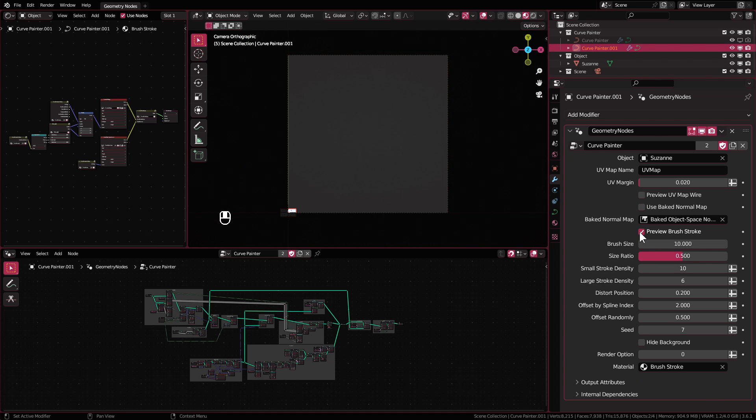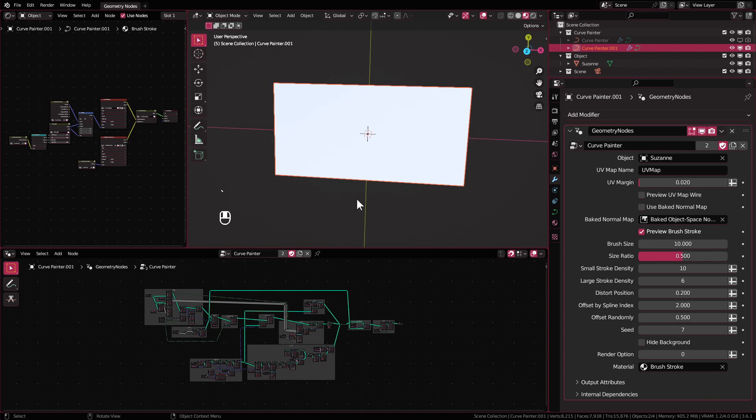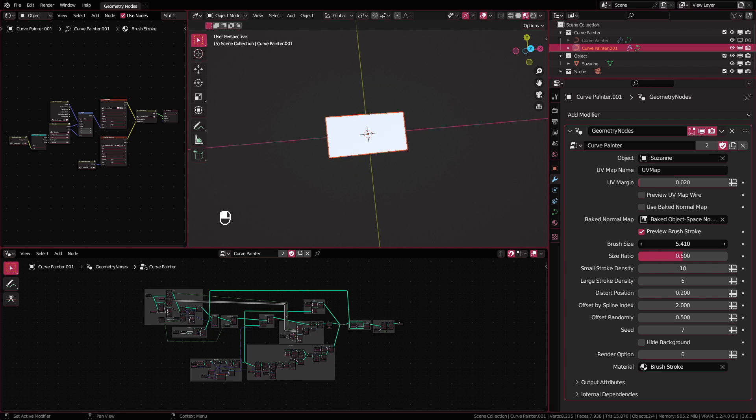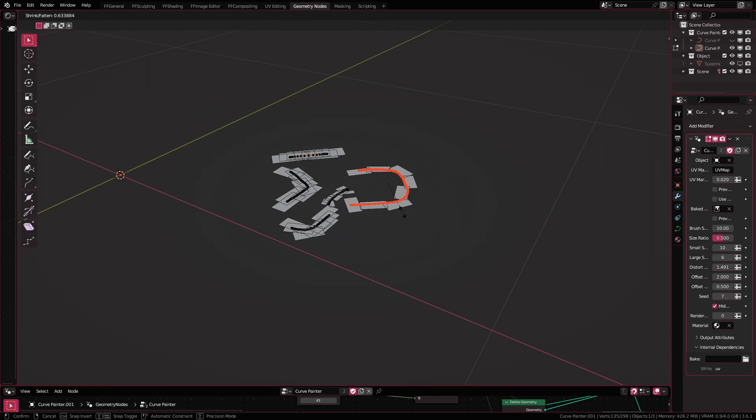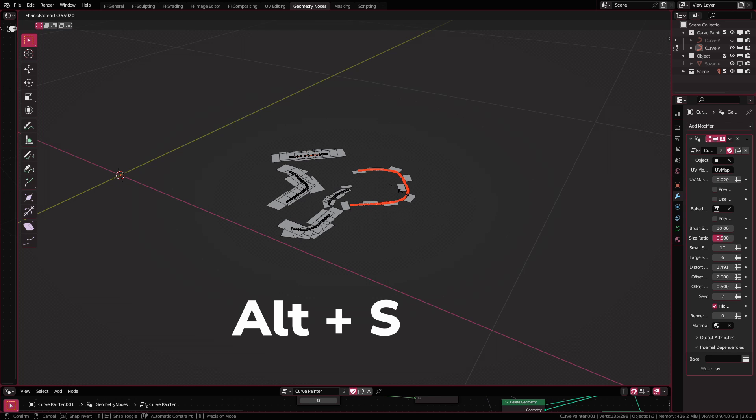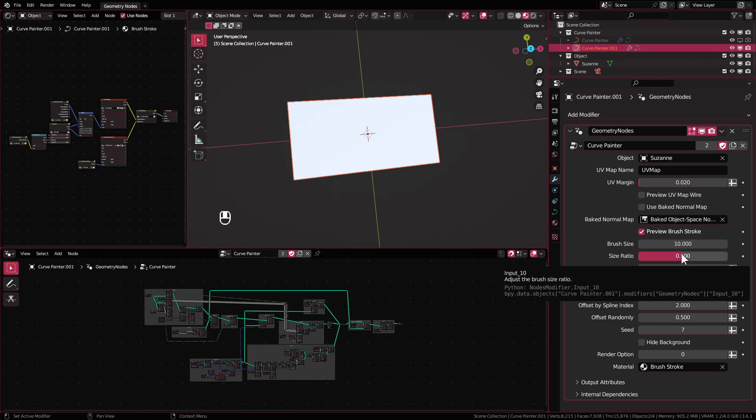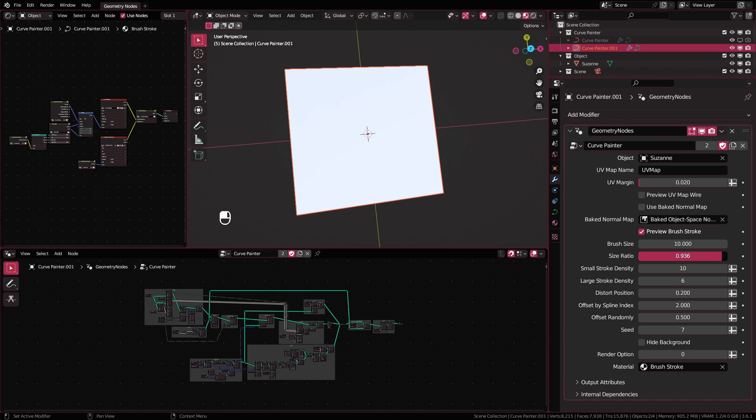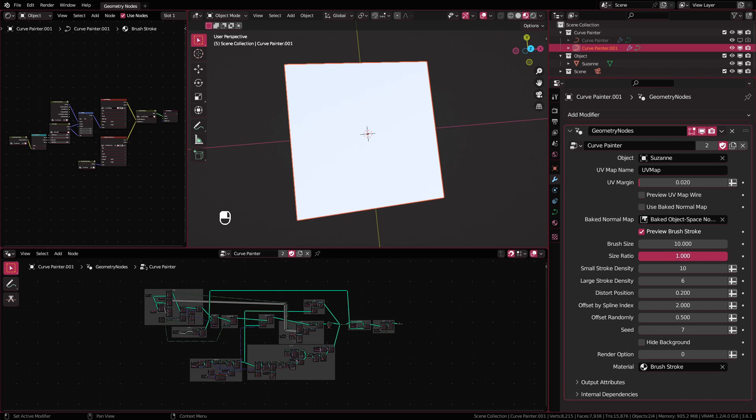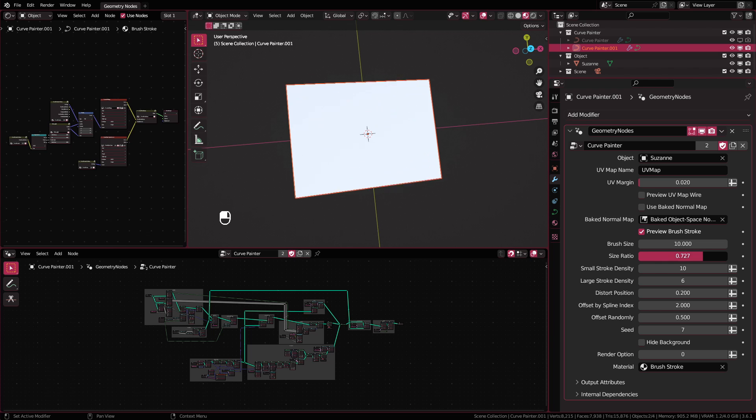Preview brush stroke is useful to see the size and shape of the brush stroke. Brush size adjusts the size of the overall brush stroke. Keep in mind that you can also control the size of the brush stroke in edit mode by changing the radius with Alt plus S. Size ratio changes the shape of your brush. The lower the value, the longer the brush will appear and the higher the value, your brush will turn into square.